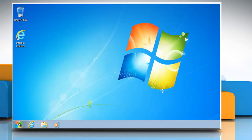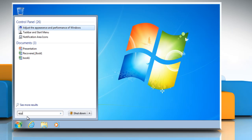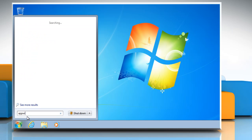Click on the Start button. Click in the Search Programs and Files box. Type appwiz.cpl and then press Enter.